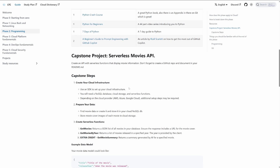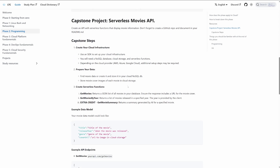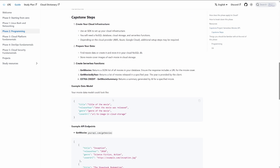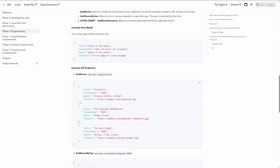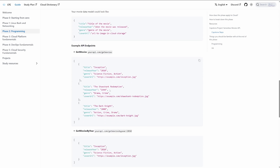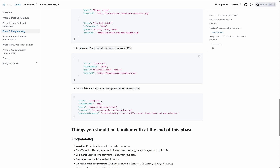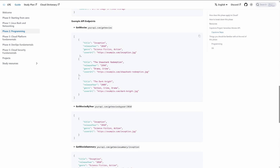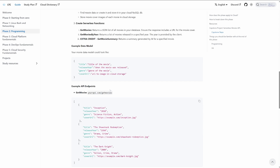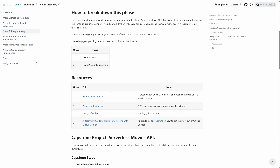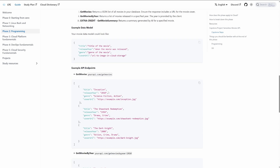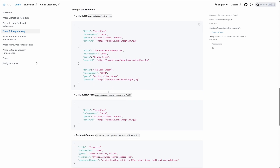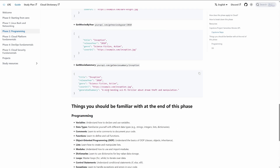My goal for this project is to get you that experience of building an API. I walk you through creating your cloud infrastructure, preparing your data, and creating the serverless functions. I give you what your data model could potentially look like and what should be returned from each API endpoint. If all this sounds overwhelming, check out the resources outlined in this phase — once you sit down and work through it, it's going to make more sense.